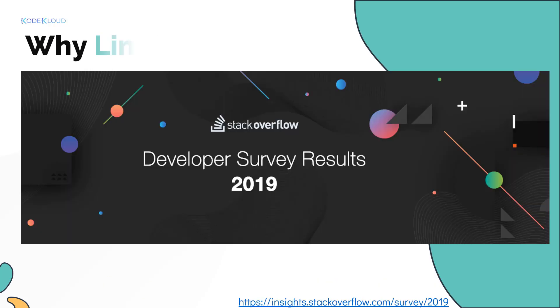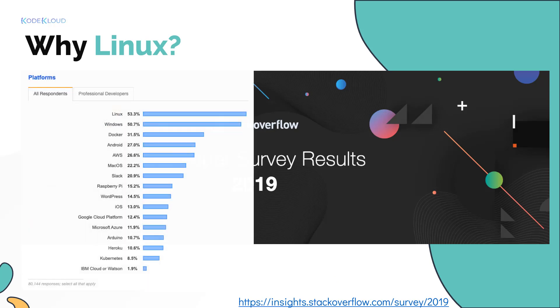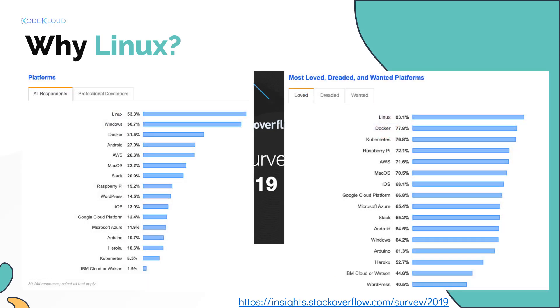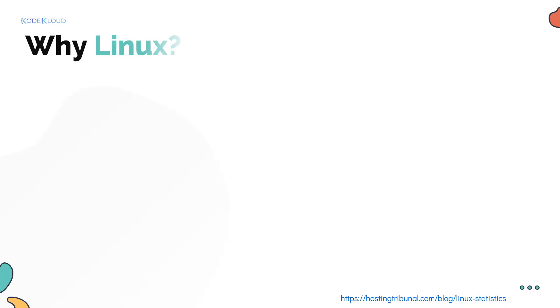As per Stack Overflow's insights, the most common and the most loved platform in the world happens to be Linux. If you do a quick search online on Linux, you'll see some interesting statistics.